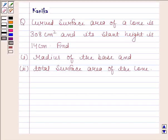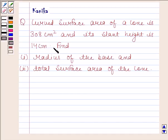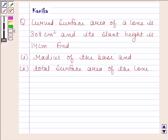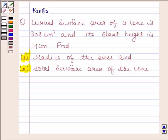Hi and welcome to the session. Let us discuss the following question. The question says curved surface area of a cone is 308 cm² and its slant height is 14 cm. The first part is to find the radius of the base, and the second part is to find the total surface area of the cone.